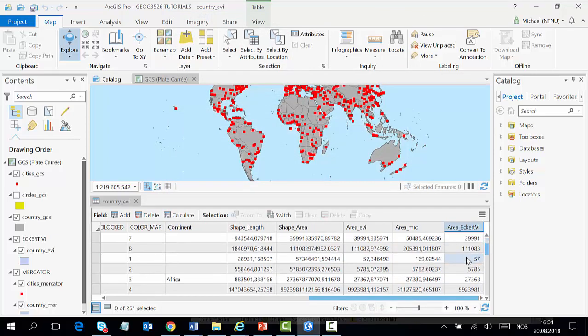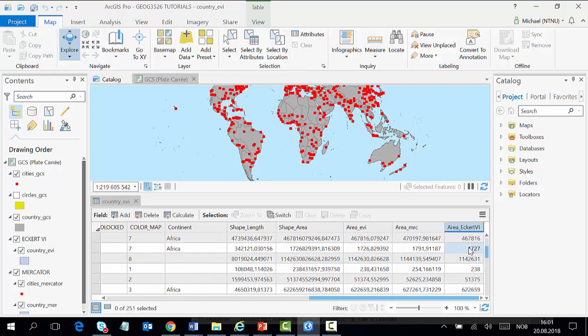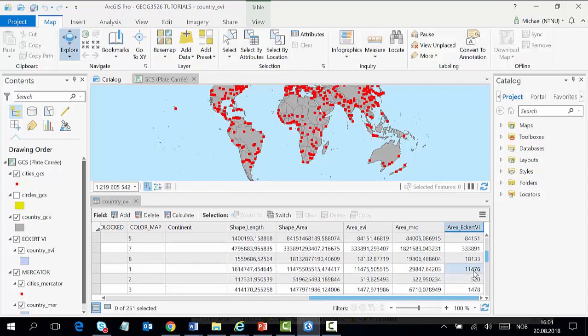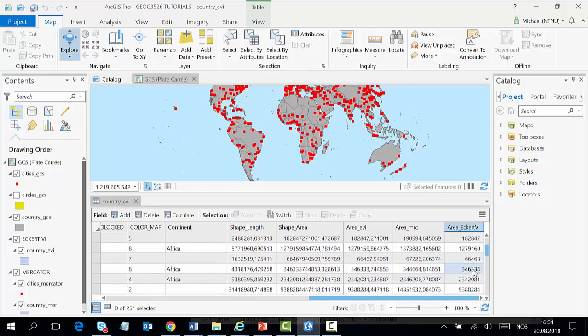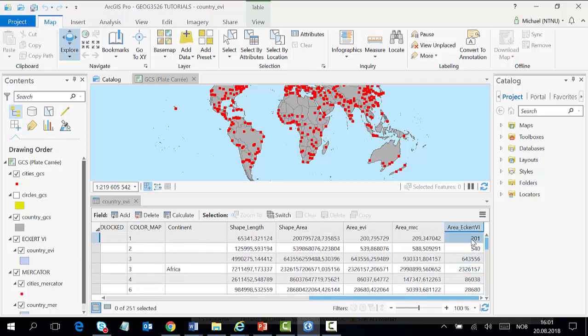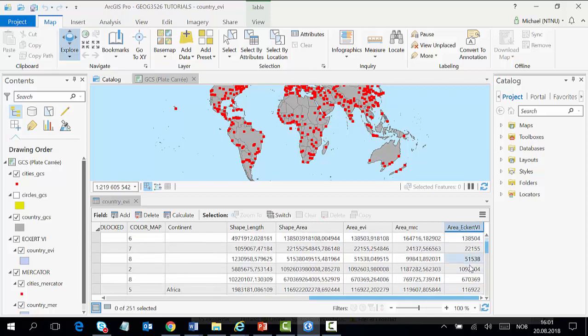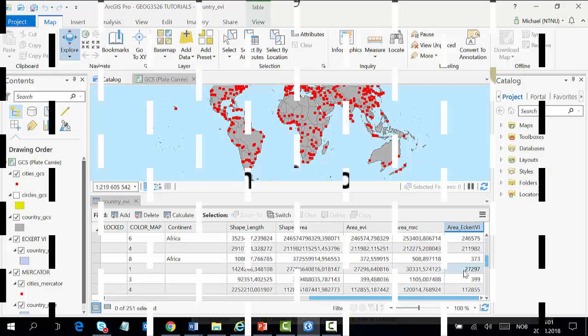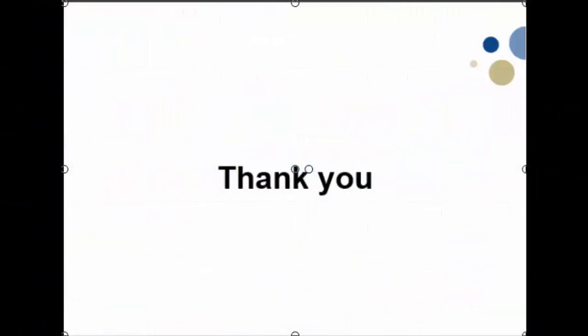All our area is calculated, all the fields are calculated for us, and we have done that successfully. Thank you for watching. See you in the next video.